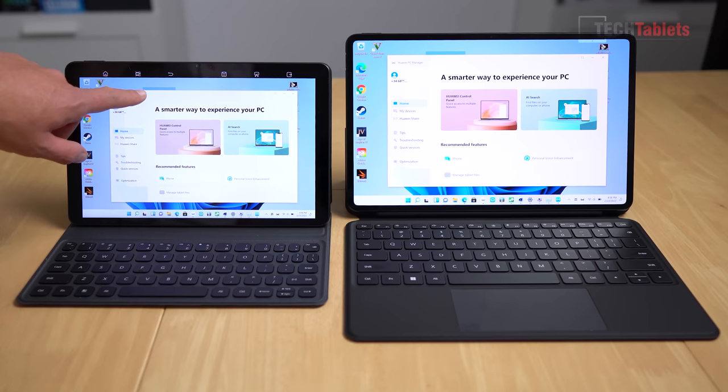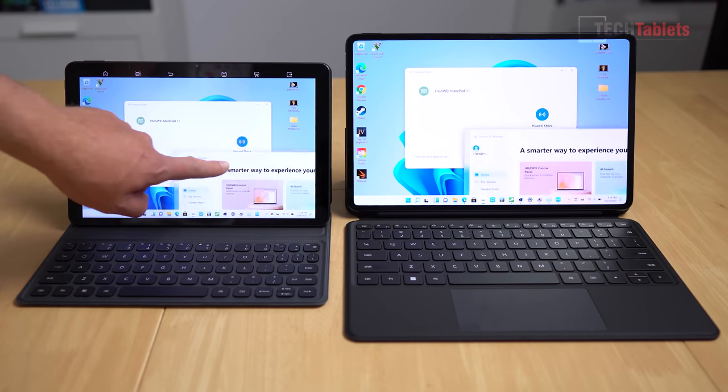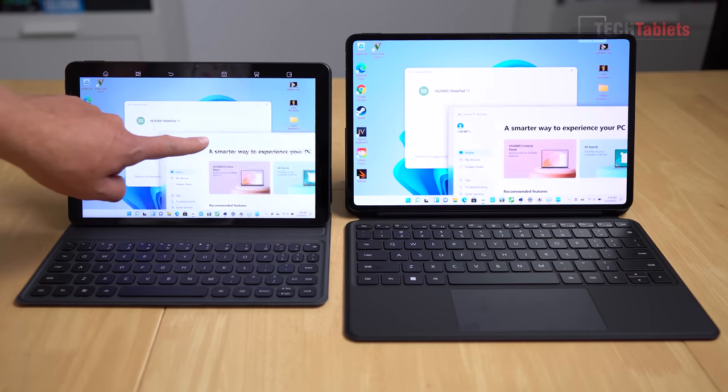So it has 16 gigabytes of RAM, 512 gigabytes of storage. It does support their new super device so with other compatible Huawei devices you are able to seamlessly pair them up, share files, screen shares, do all of that.